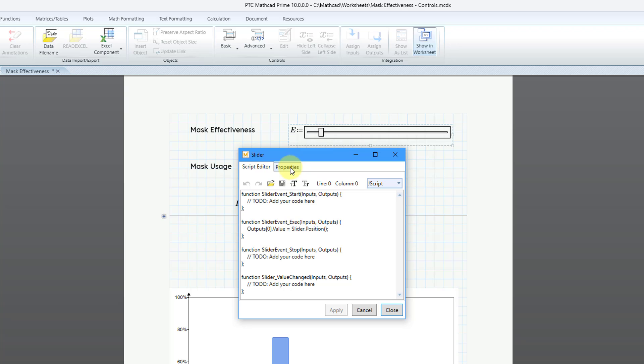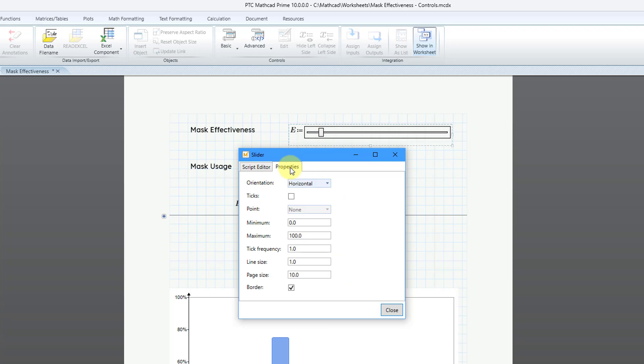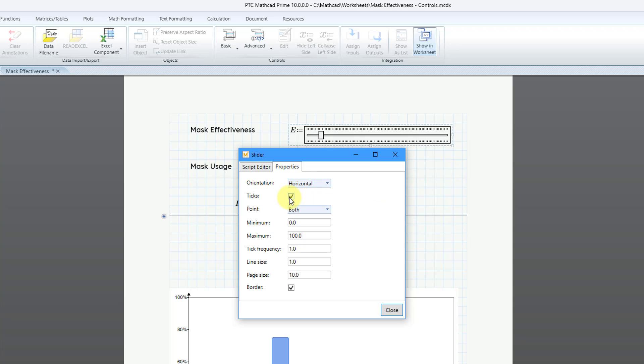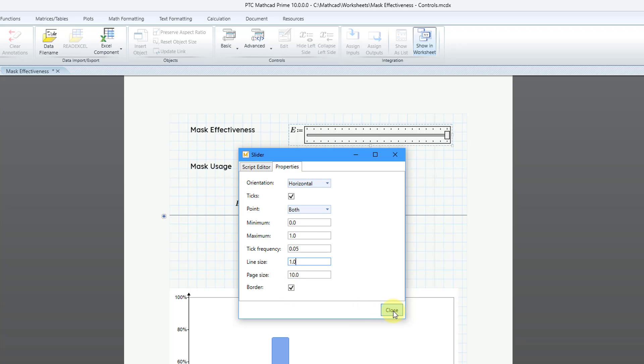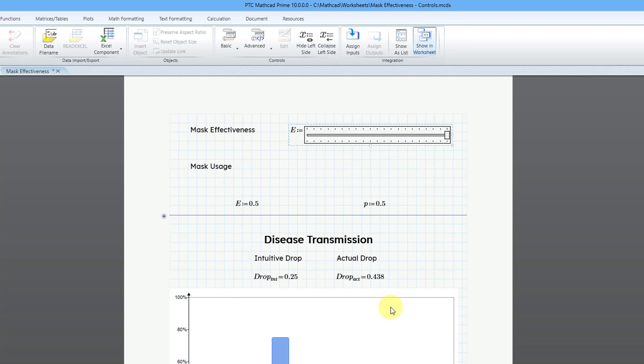I'm not going to do anything on this tab. Let's go to the Properties tab and here you can change the orientation. I like it being horizontal. I'm going to add some tick marks in here and the point you can do either none, top left, bottom right or both. I will go from a minimum value of zero to a maximum value of one. Let me change this, get rid of a couple of those different zeros and then for the tick frequency, I'm going to change this to 0.05. I will leave the line size and the page size the same and I do like having a border on it. Let me close out of there and now I can grab this slider and move it over.